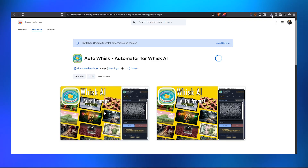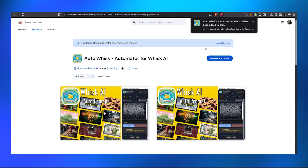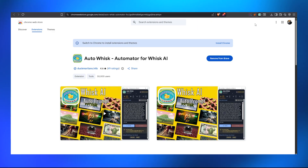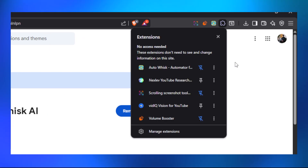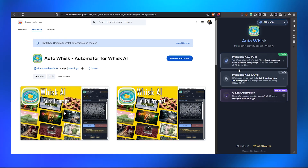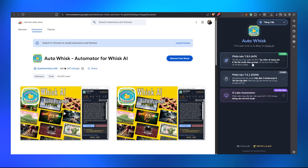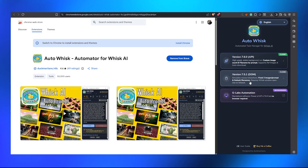Once the extension is downloading and installing, wait for it to finish. Since it's already installed, go back and click on the extensions icon, click on it and pin the AutoWhisk extension. If you click on the extension and see a foreign language, don't worry — just click on the language option, select English, and that's it.